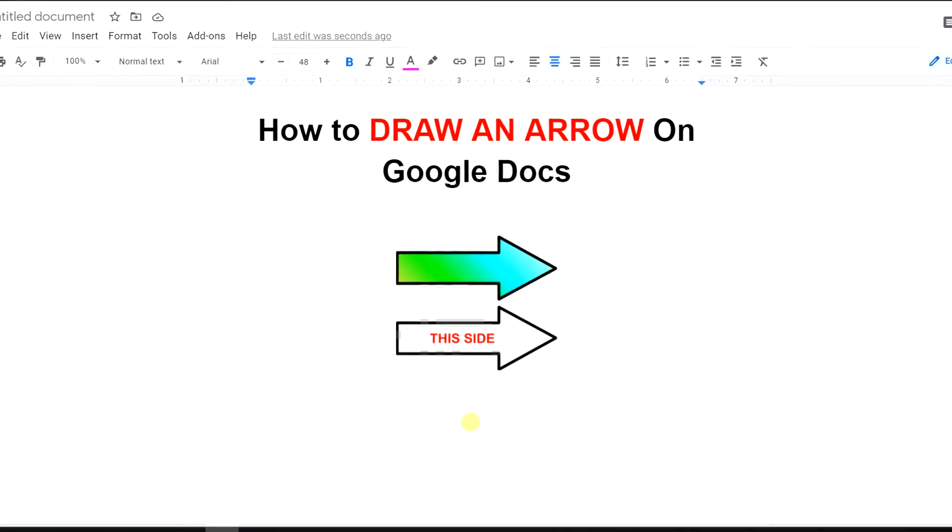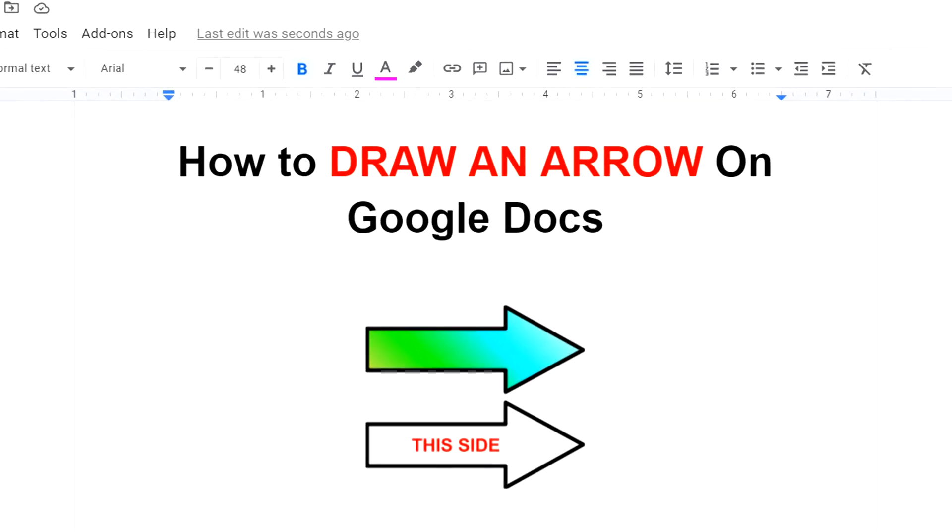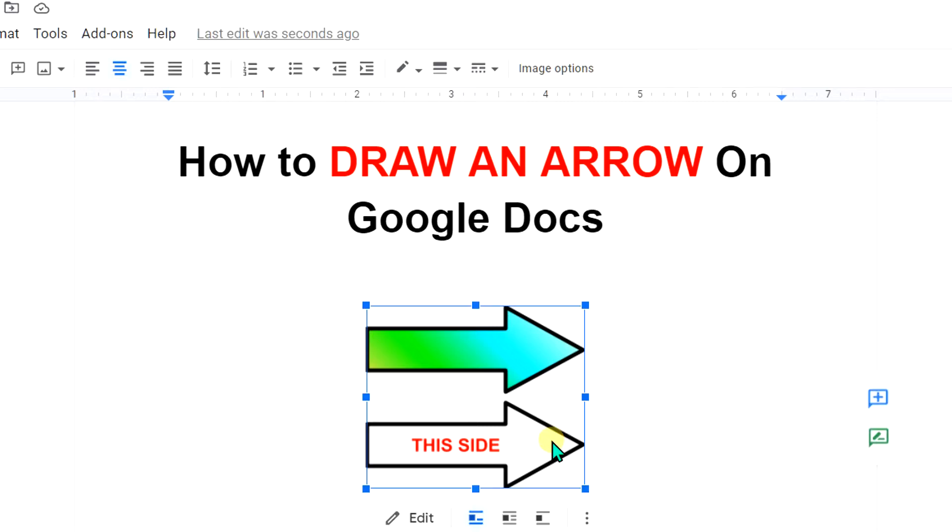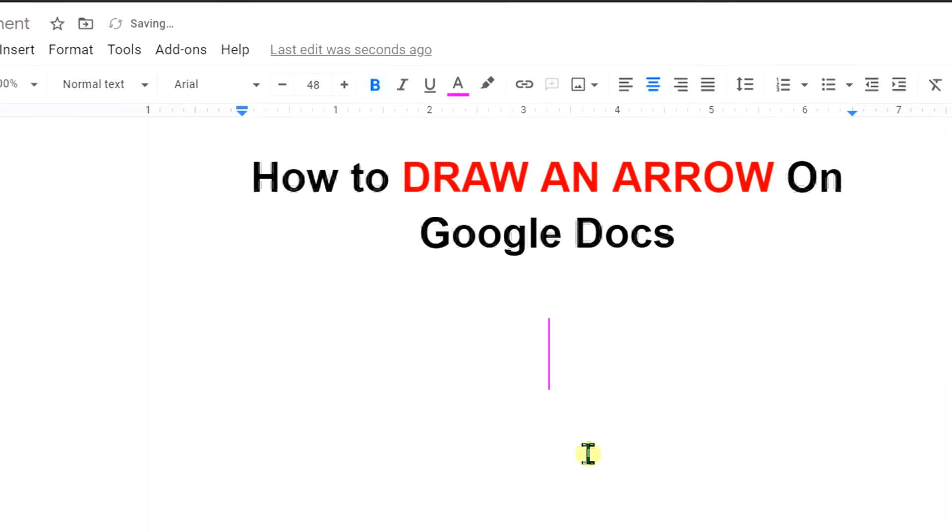In this video I will show you how to draw an arrow on Google Docs like this, and how to fill color inside the arrow and text as well. Let's get started. First I will delete this to show you.